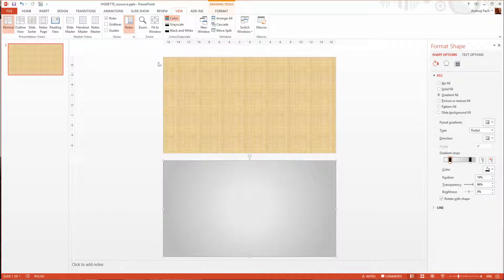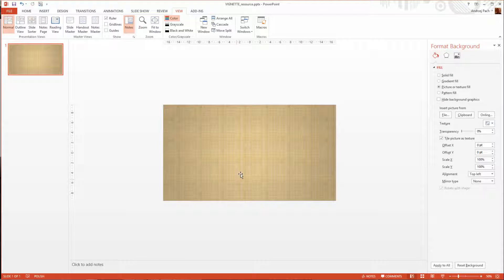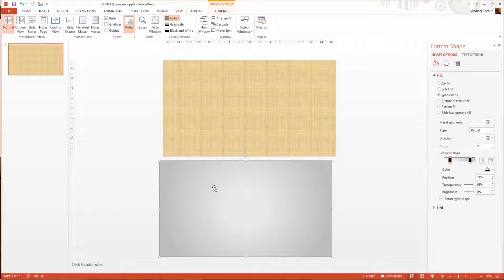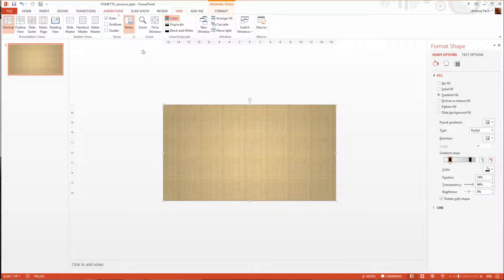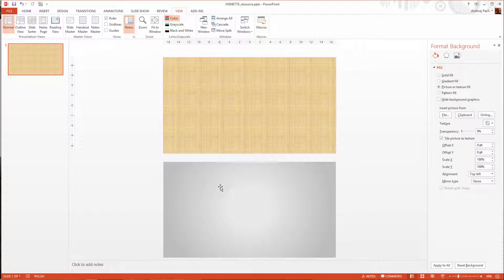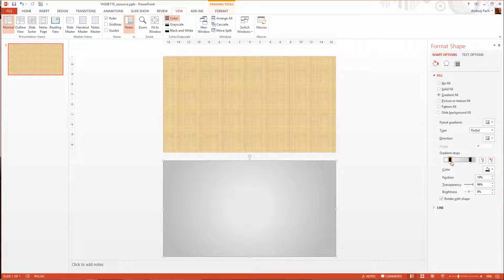Look at the difference — this pattern looks really bad. Watch what happens when I use this vignette: it really looks more appealing. Even this awful pattern gets a little bit better with the vignette. I really recommend you use it. I will give you the project file — it's called vignette resource. You can go into the project file, right-click on it, go to Format Shape, and check out how I made this. Play with the colors — it doesn't have to be black.